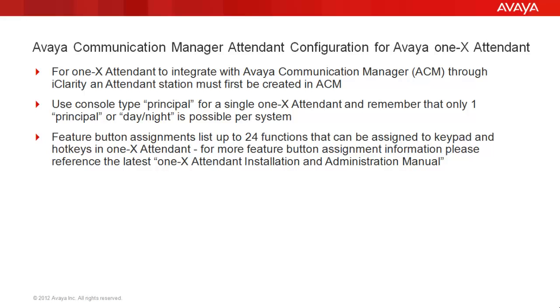For 1X Attendant to properly integrate with Avaya Communication Manager through the use of iClarity, an attendant station must first be created in CM. We're going to make use of the console type principle and keep in mind that only one principal or day-night attendant is possible per system or tenant partition.